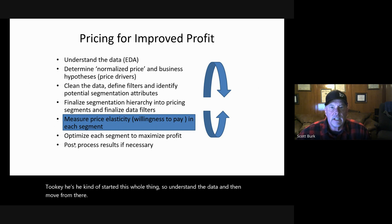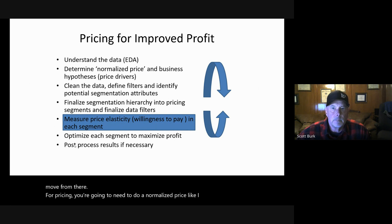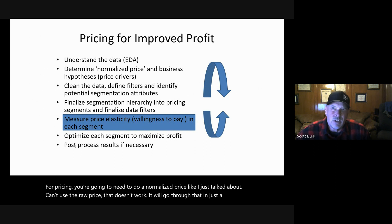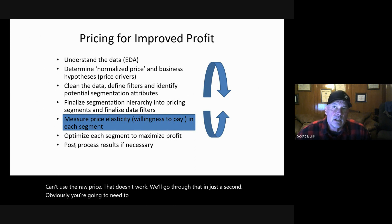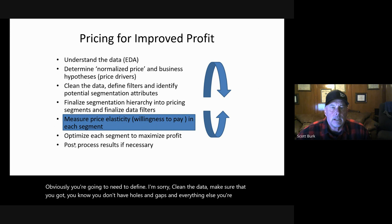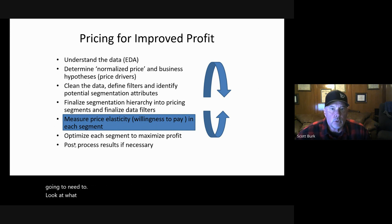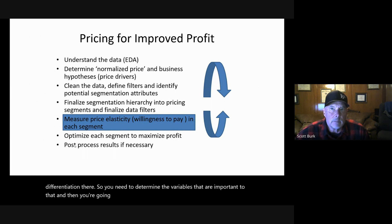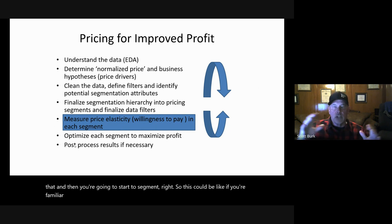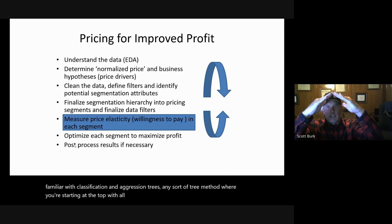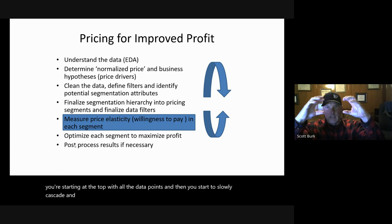For pricing, you're going to need to do a normalized price. Using the raw price doesn't work. You need to clean the data — make sure you don't have holes and gaps. You're going to need to look at what contributes most to price differentiation, or the normalized price differentiation. So you need to determine the variables that are important to that. Then you're going to start to segment. This could be like CART — classification and regression trees — or any sort of tree method where you start at the top with all data points and then slowly cascade and split the factors out.